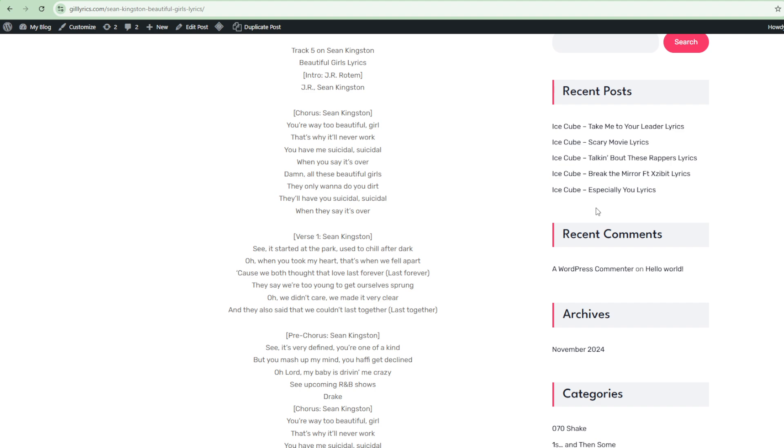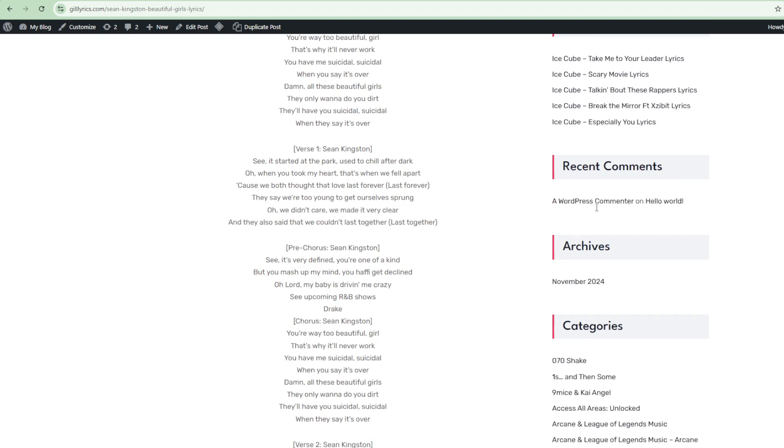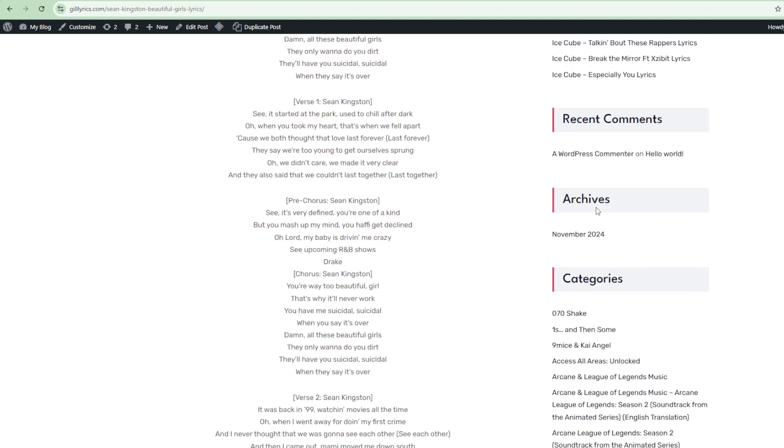In a joint venture between Epic Records and Koch Records, Kingston recorded and released Beautiful Girls on 26 May 2007. Commercially, the song was a smash hit internationally, topping the charts worldwide.